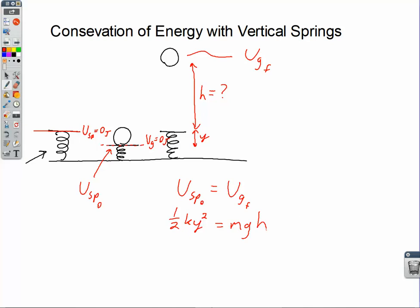You're going to identify your zero levels. You're in charge of the gravitational potential; you're not in charge of the spring potential. Identify those zero levels on the diagram. Figure out what kind of energy you have at the beginning and what kinds of energy you have at the end. Set them equal to each other and solve for what you're being asked to solve for.